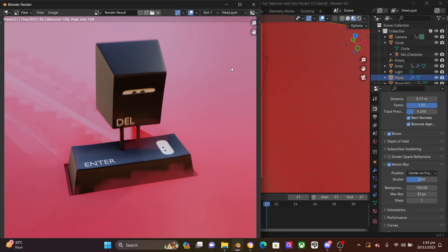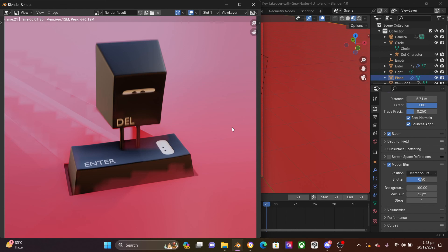If your animation needs to have motion blur in it, I'll show you in the next tutorial — just click the card for the next tutorial — how to maintain motion blur in your Blender 4.0 animation and not have these funny flickers and glitches. Hope this was helpful.